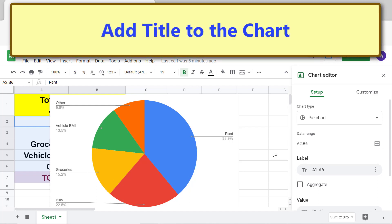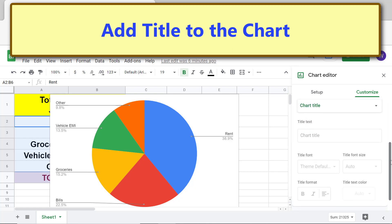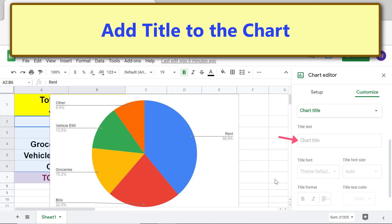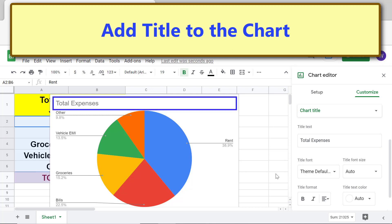To add a title to the chart, click Customize, then click Chart and Axis Titles. Type the title in the title text field and click outside the field. Here is the title — you can also change the font size, color, format, and center-align the text.